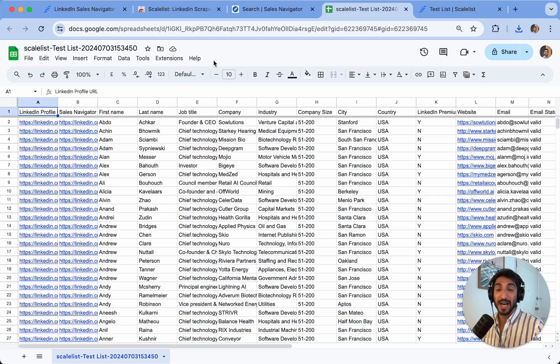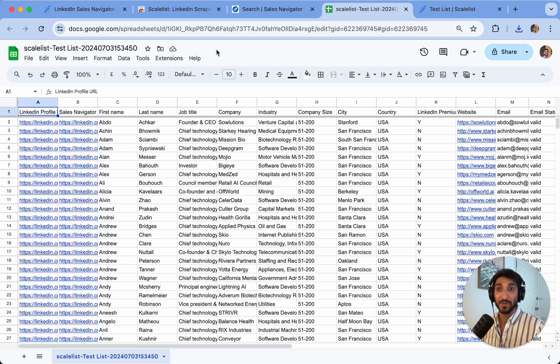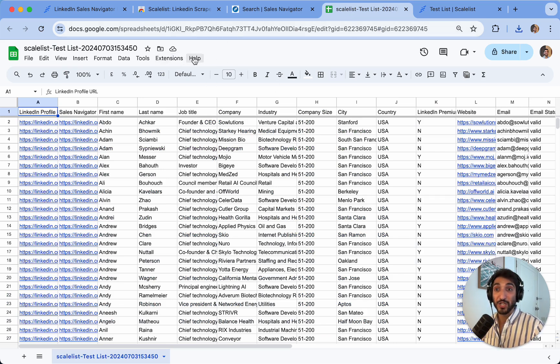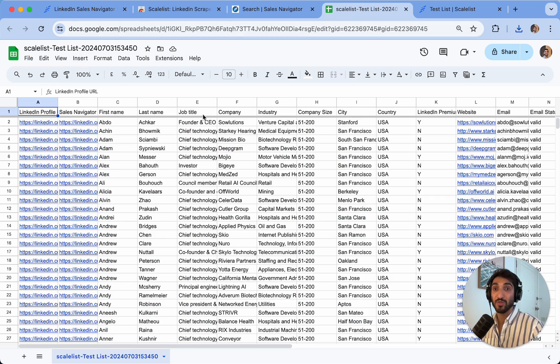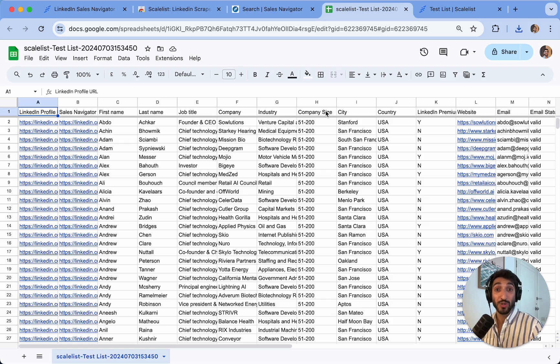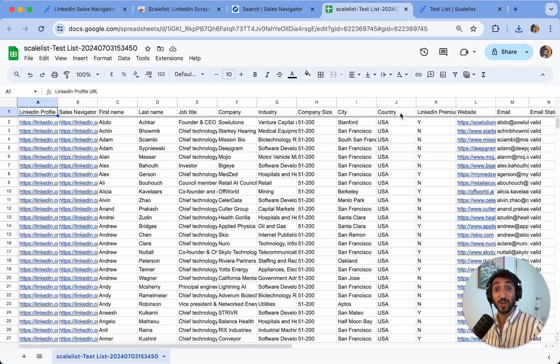I've already done the homework for you. As you can see here, I have the entire list exported. I've added it to my drive, you can see it as a spreadsheet, and I have LinkedIn profile URLs, Sales Navigator URL, first name, last name, job title, company name, industry, the company size, the city, as well as the country of my leads.